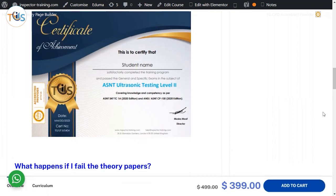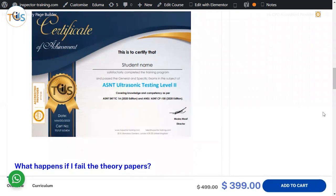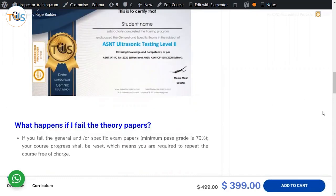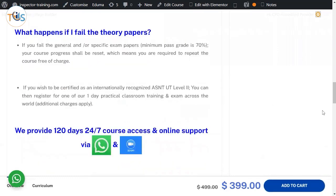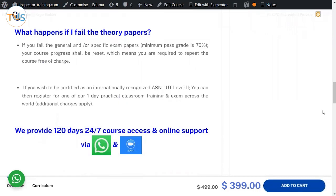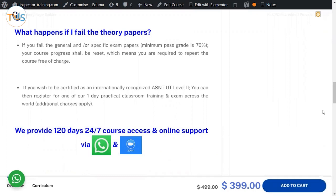Both 2020 edition. Now what happens if you fail the theory papers? If you fail - the minimum pass grade is 70 percent - your course shall be reset, which means you are required to repeat the course at no charge. If you wish to be certified as an internationally recognized ASNT UT level 2.